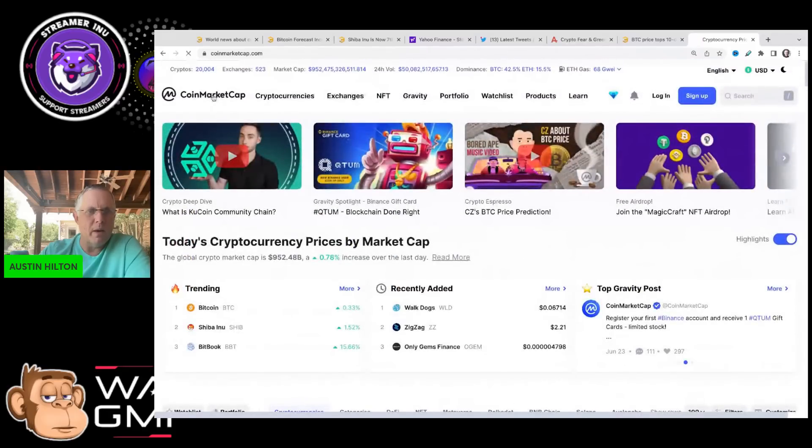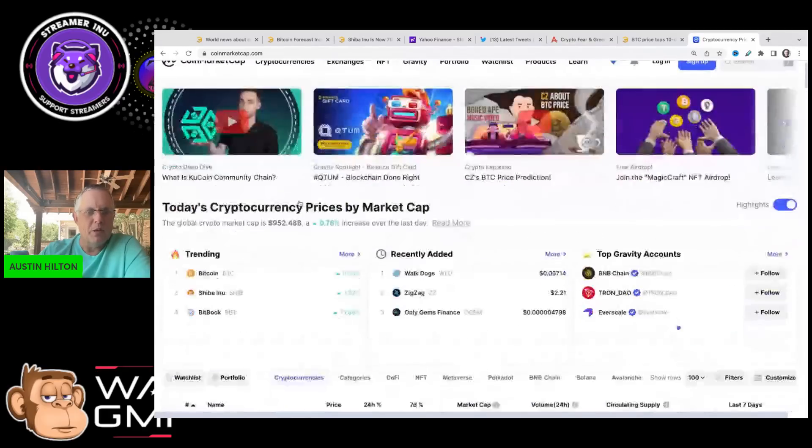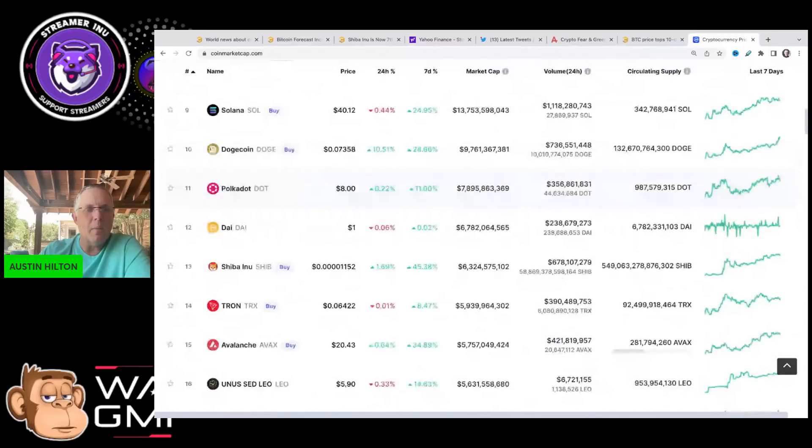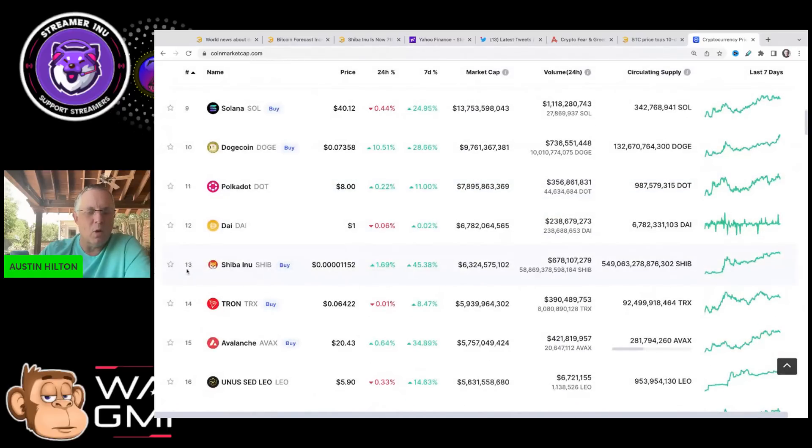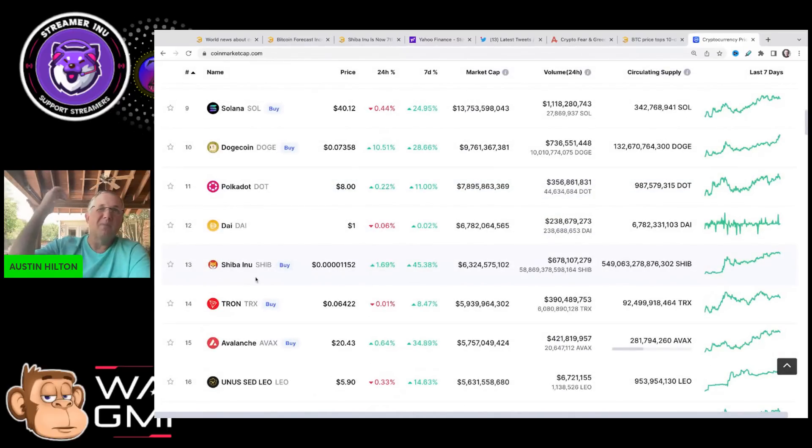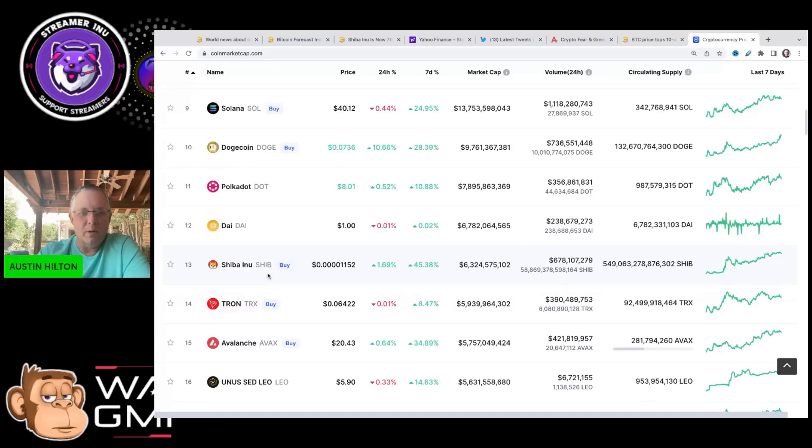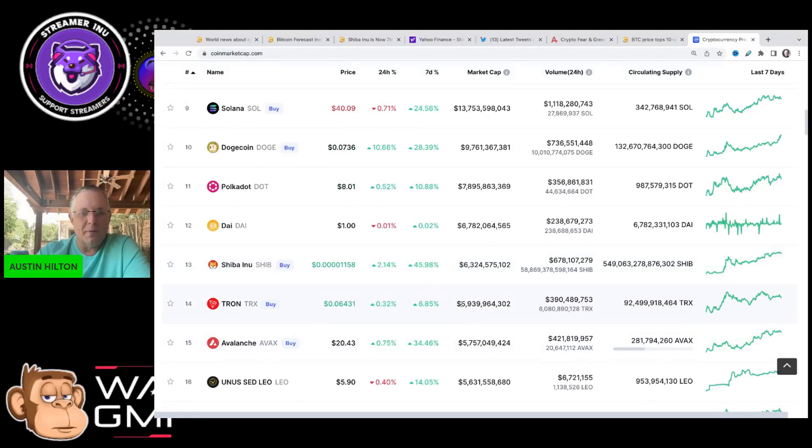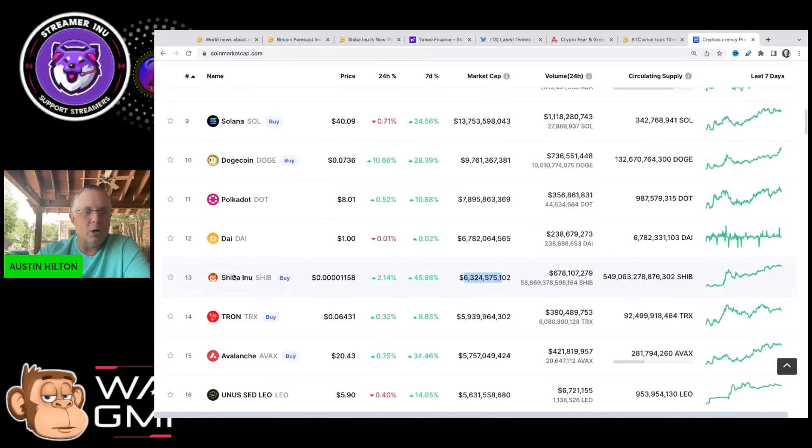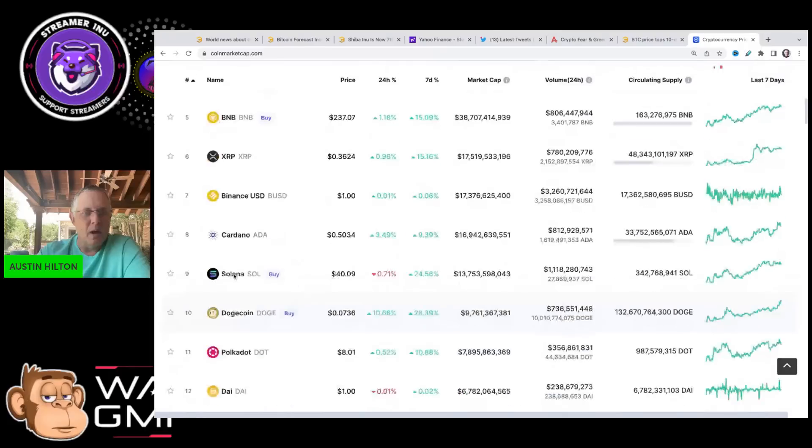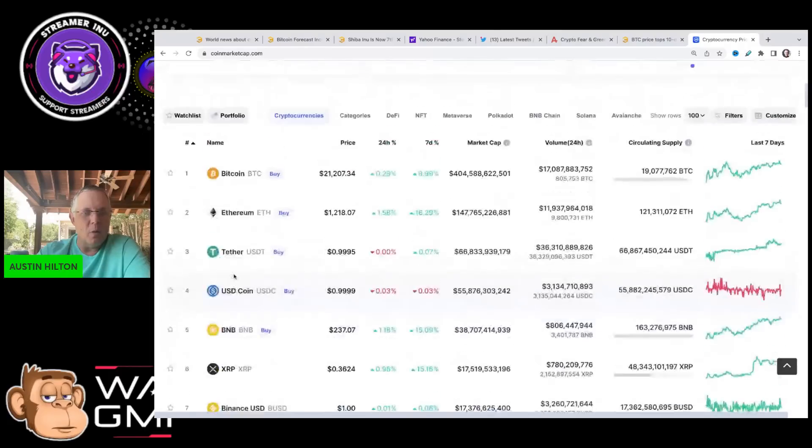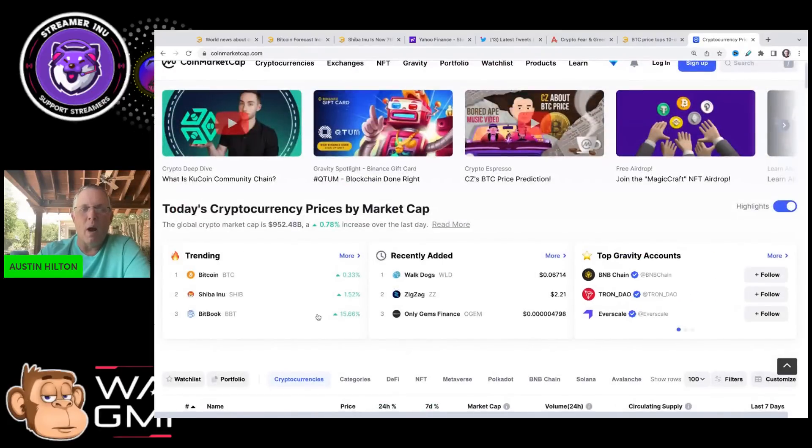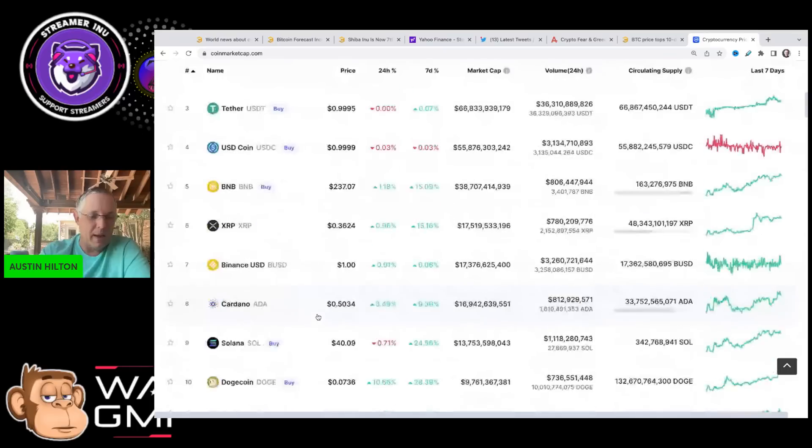By the way, another thing: SHIB has been quietly moving up as far as the overall ranking. We were, I think, 14 or 15 yesterday. And now we've overtaken the 13th spot from Tron, which Tron's at $5.9 billion and SHIB is at $6.3 billion and change and moving up really, really nicely. But we are trending right here, right now. Now, I'm going to give you some reasons why I think all this is happening.